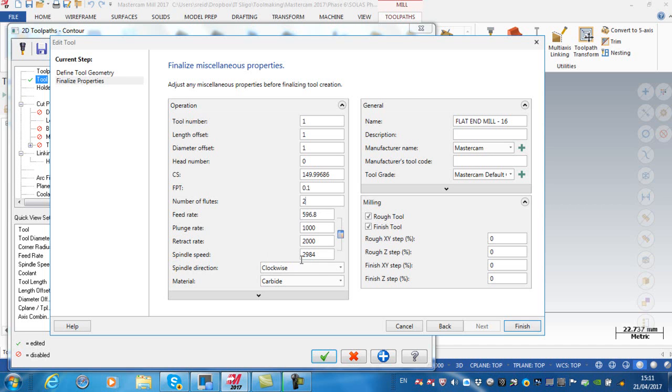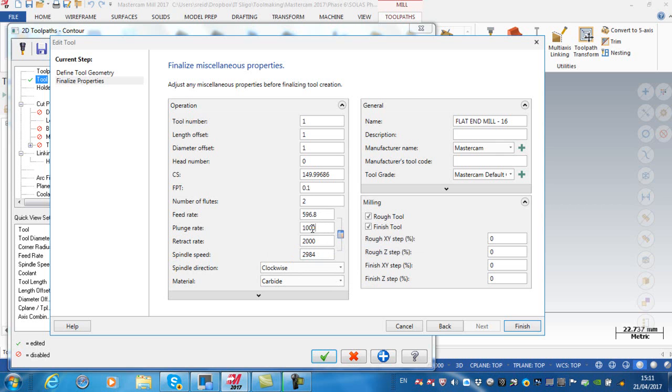The number of flutes that we have, this is actually a slot drill we have, so I'm going to say the number of flutes is two. You can see that automatically calculates the speeds and feeds. My plunge rate, if I was plunging in here, I'm going to put my plunge rate down at 250. Make sure my spindle direction is clockwise.